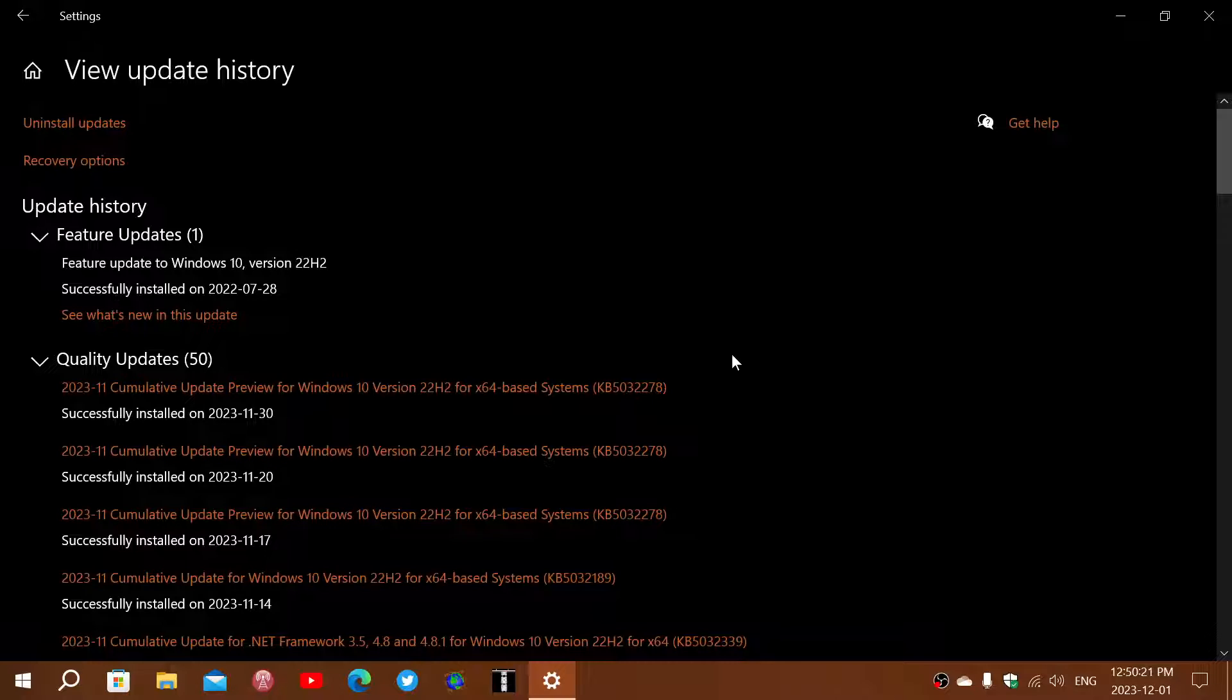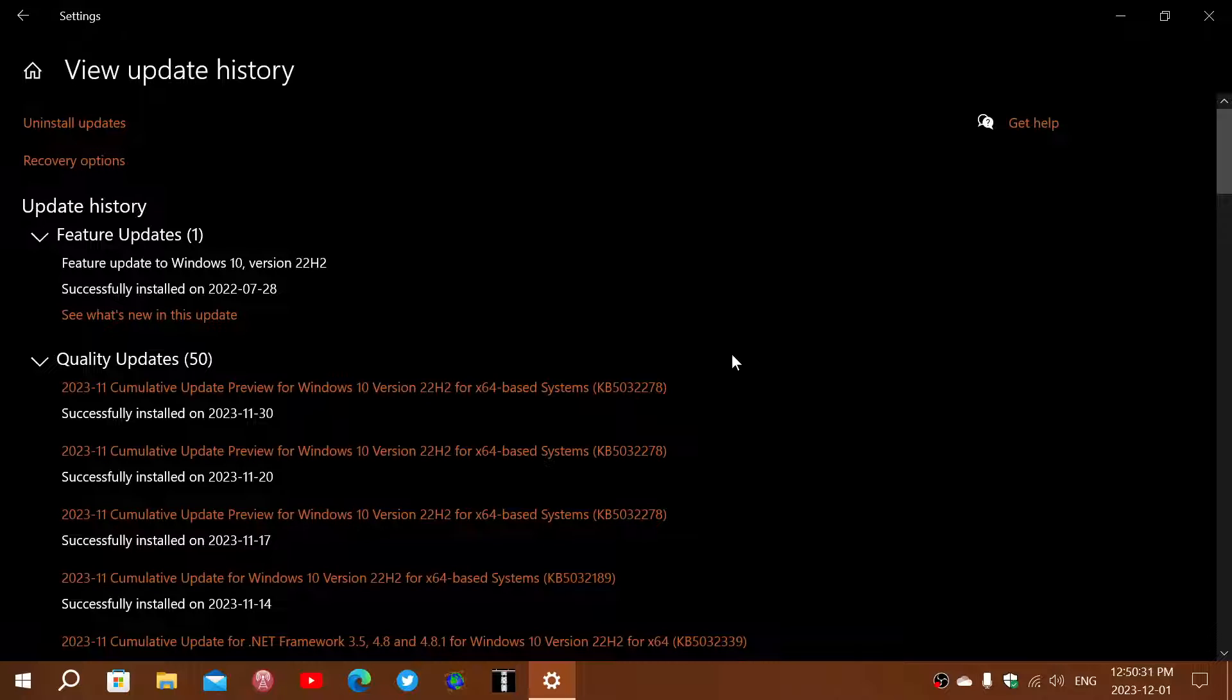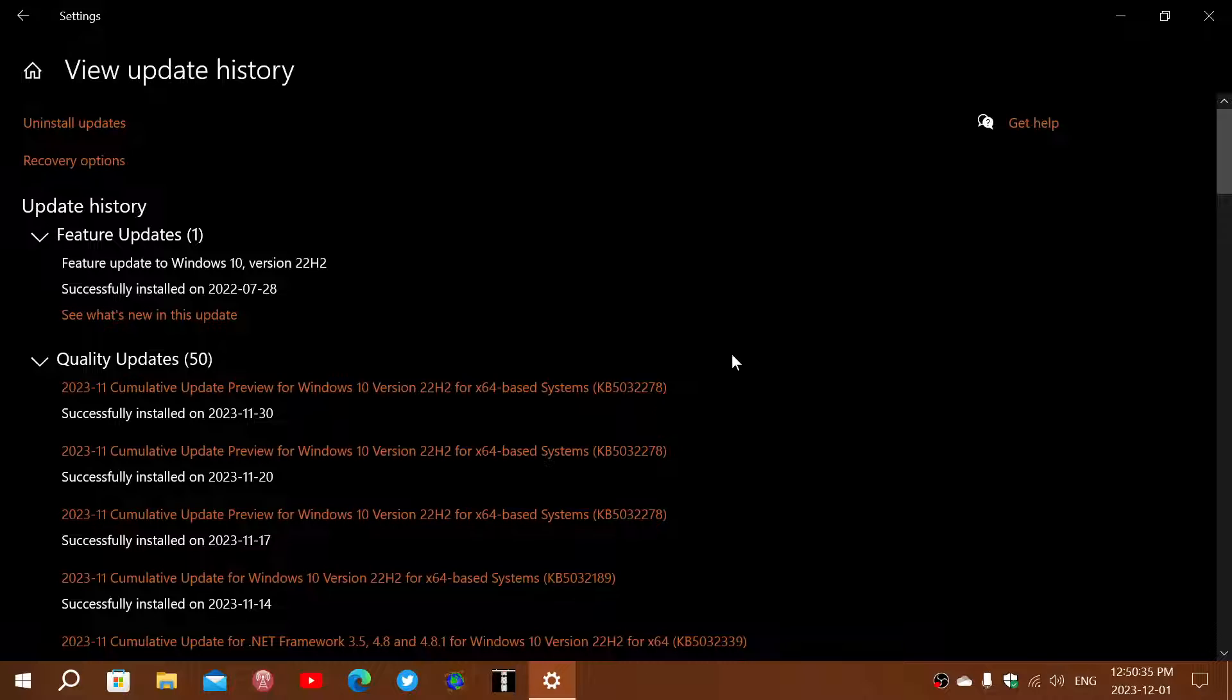Now two things to check out when you get this update. You'll get it now or when we get to Patch Tuesday of December. When you get this update, two things could be showing up. One will show up, one might or might not show up.